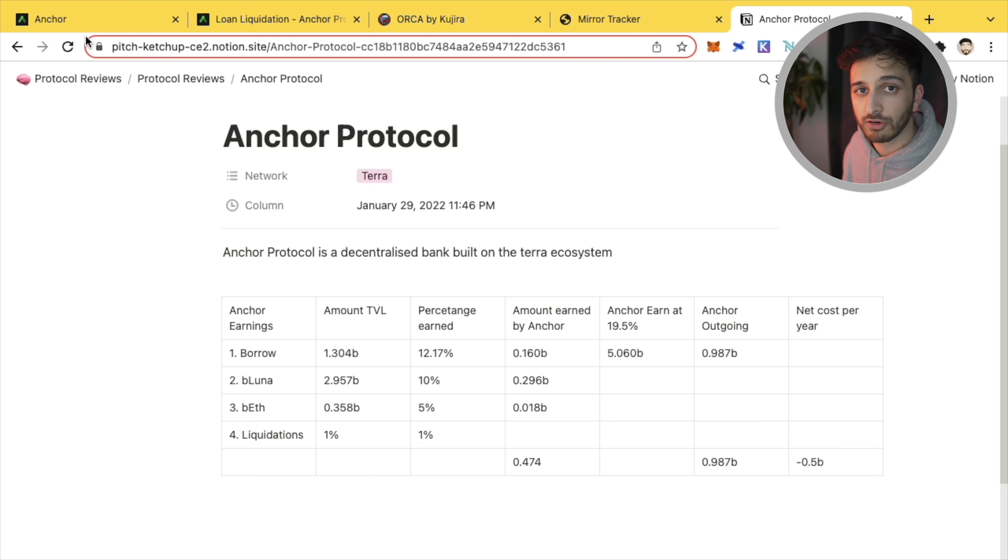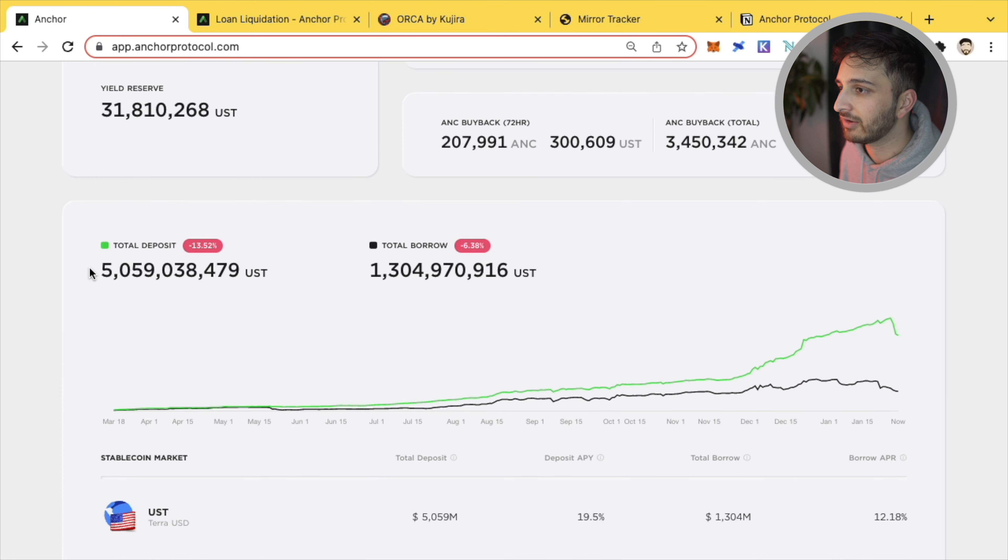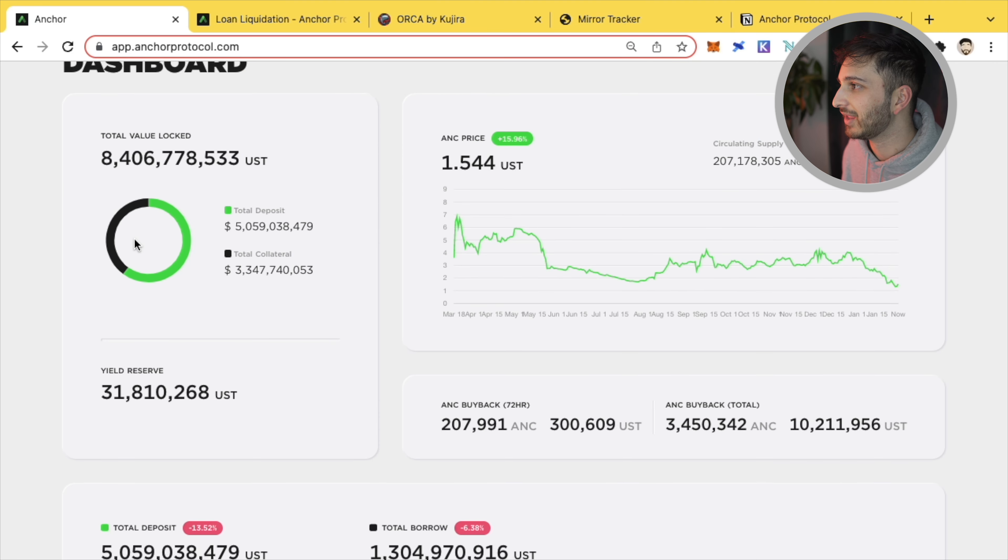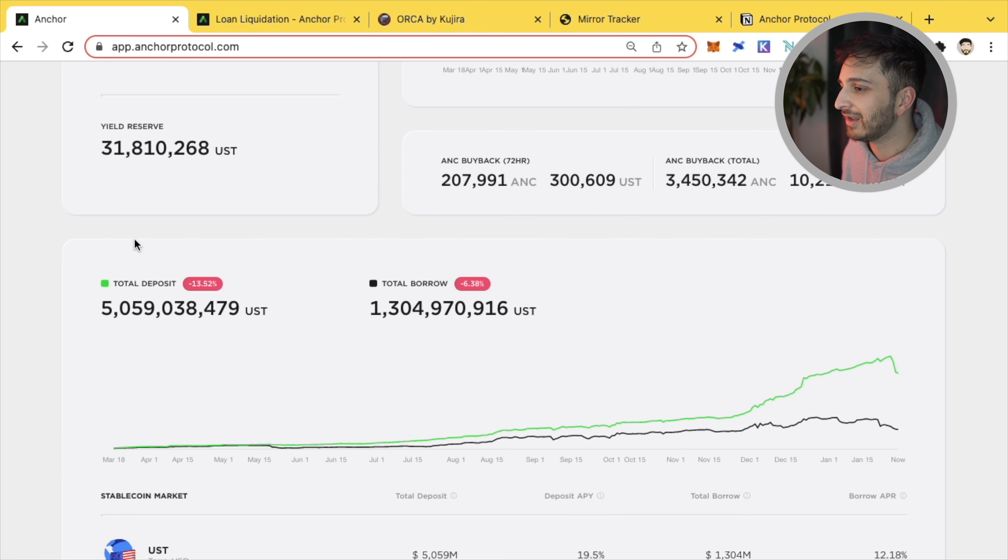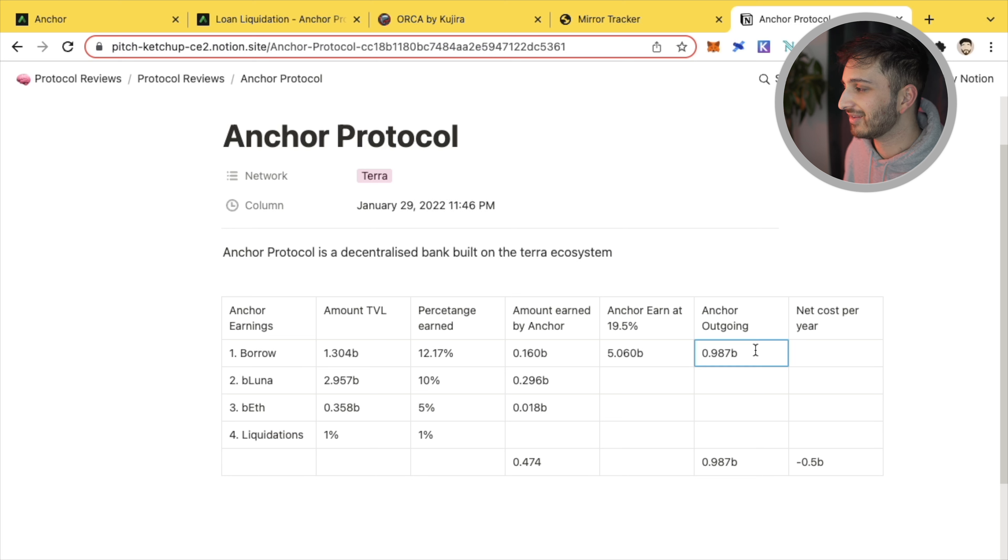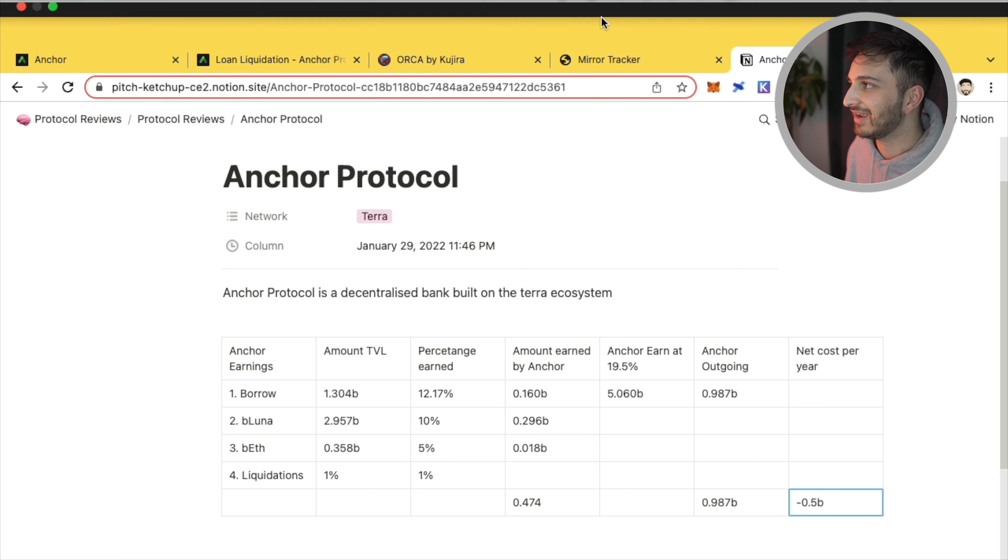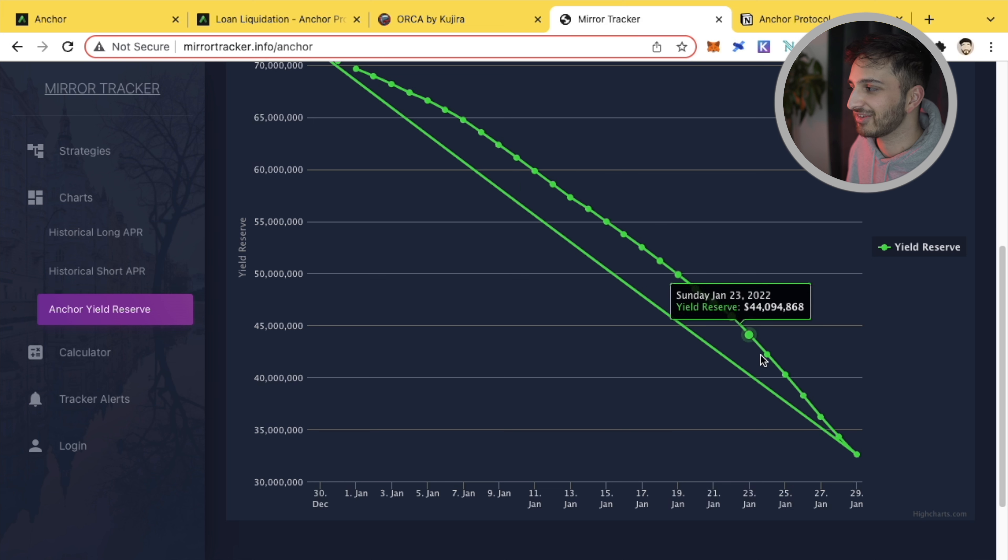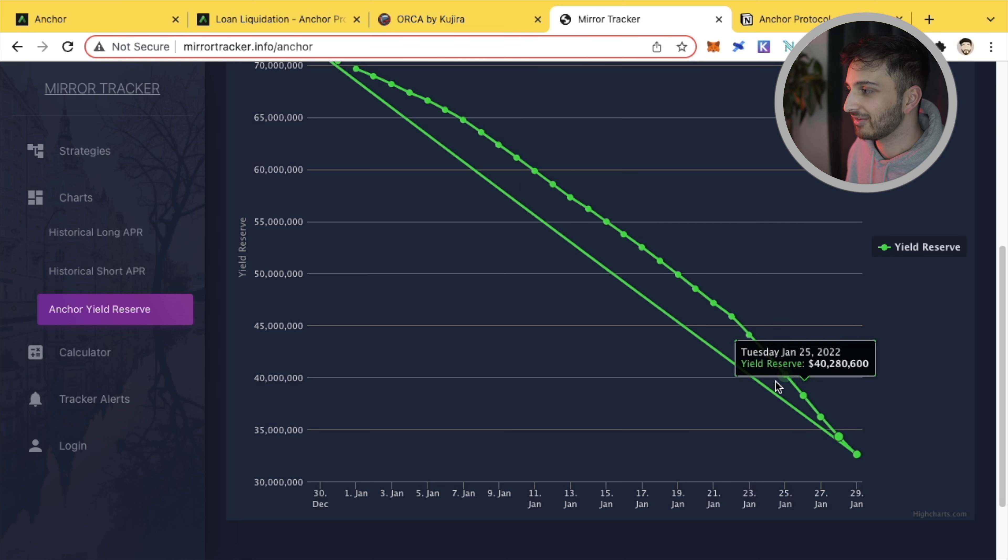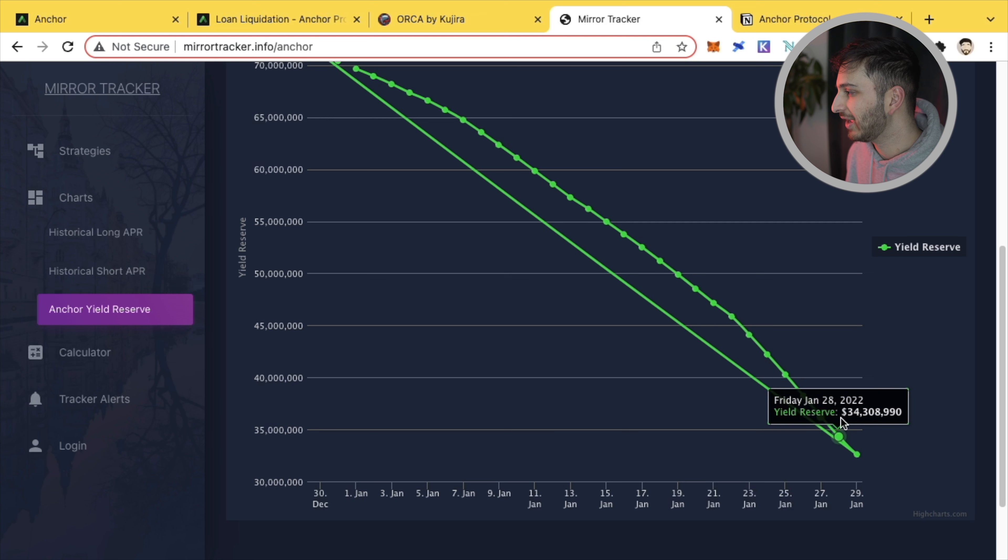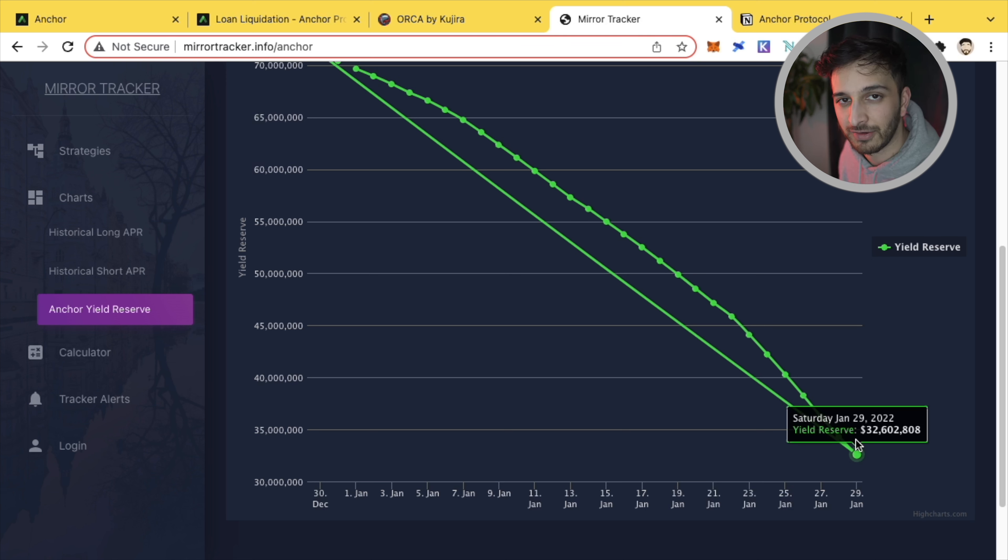Now, the issue that a lot of people have been talking about is that if we go up and scroll up and have a look at the total deposits, well, we've got 5 billion UST earning that 19.5%. And that is a lot because if we chuck that into this template here at 19.5%, well, Anchor's outgoing is almost a billion dollars itself. And as a result, the net cost per year of Anchor is 500 million. And clearly, if you have a look at this, you can see that the yield reserve is just going to go down. It is not sustainable. And we're currently paying about 2 million a day. So really we've got another 16 or 16 to 18 days, essentially until the yield reserve runs out, possibly even less.